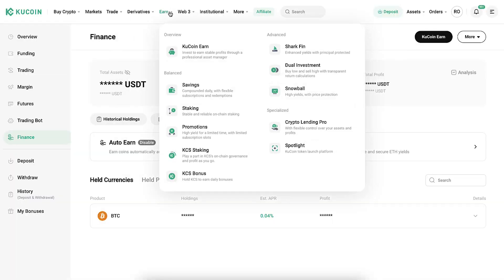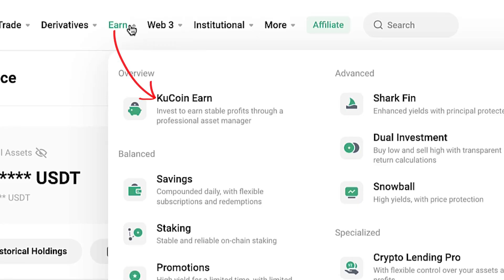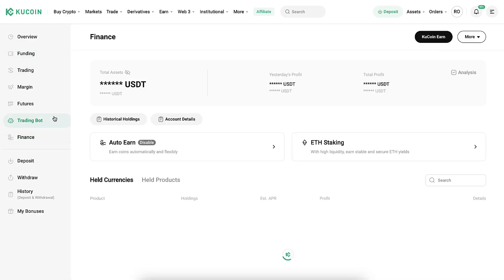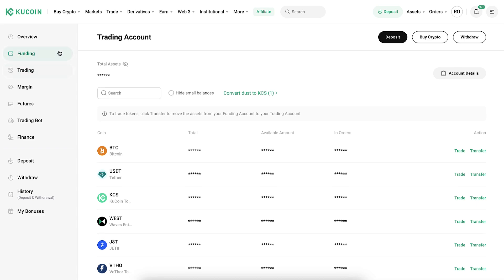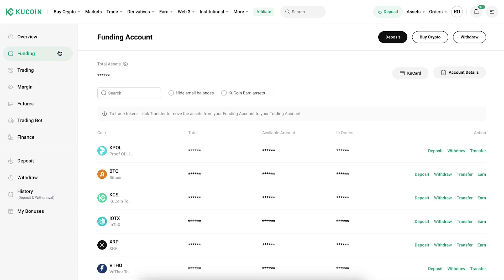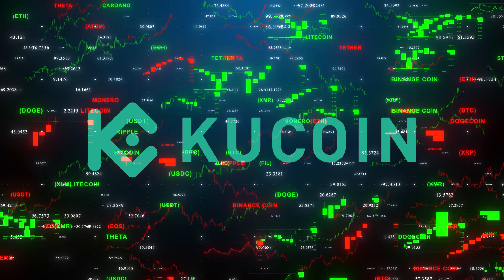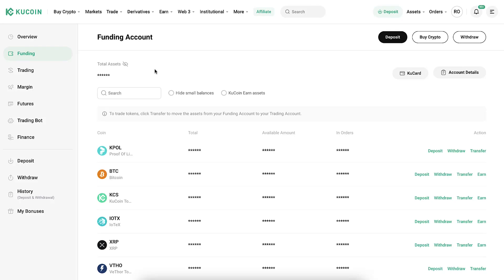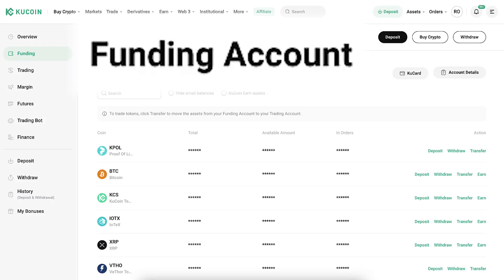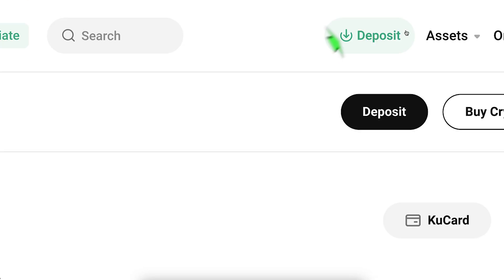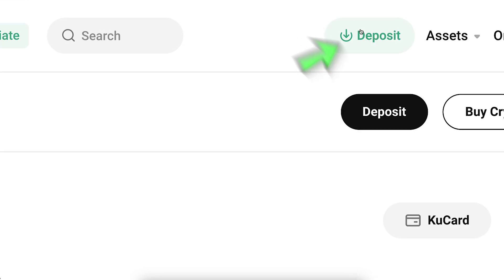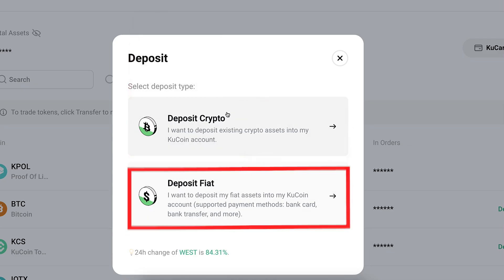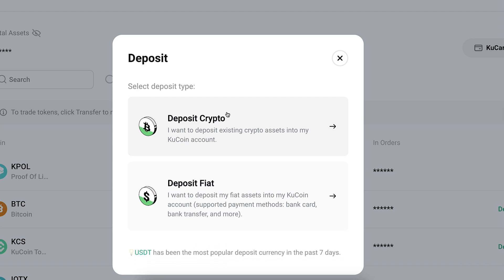The Trading Bot is for automated trading, and Finance is for earning money automatically on KuCoin Earn. I'll show you the details of all these money-making methods in a moment. Now, let's go through how to deposit money. The easiest way is depositing crypto — on the Funding Account, click the 'Deposit' button or the green deposit button to get started.